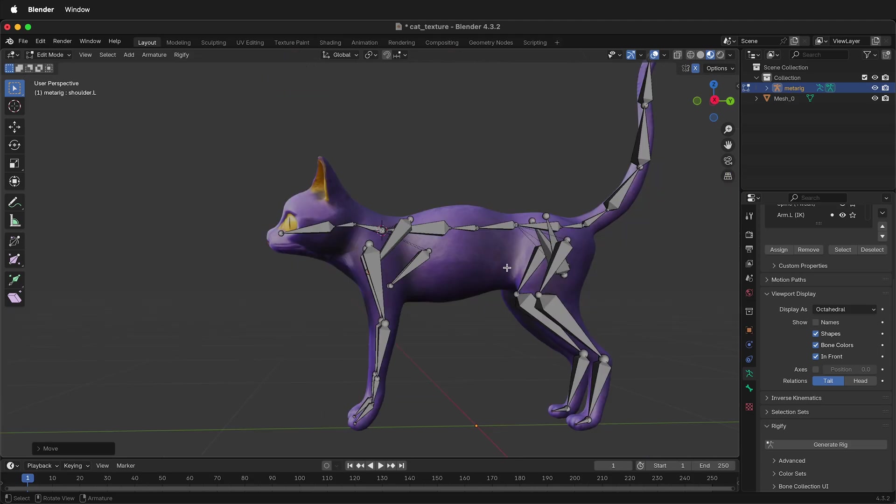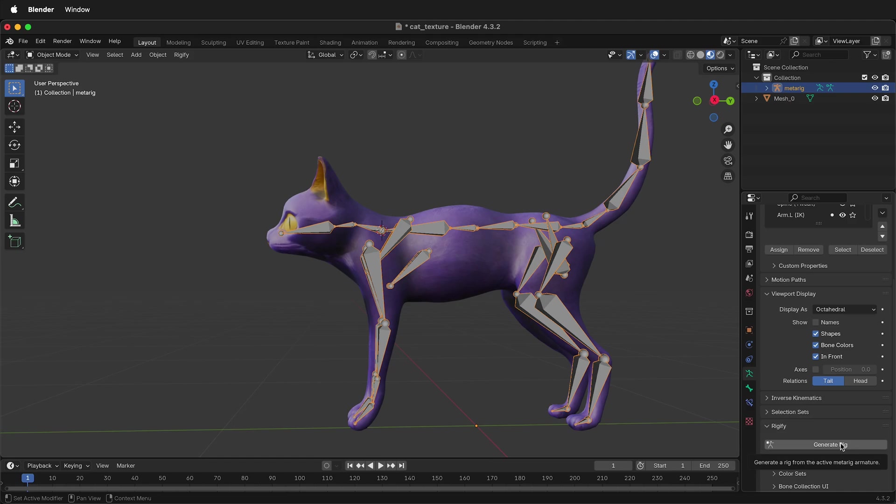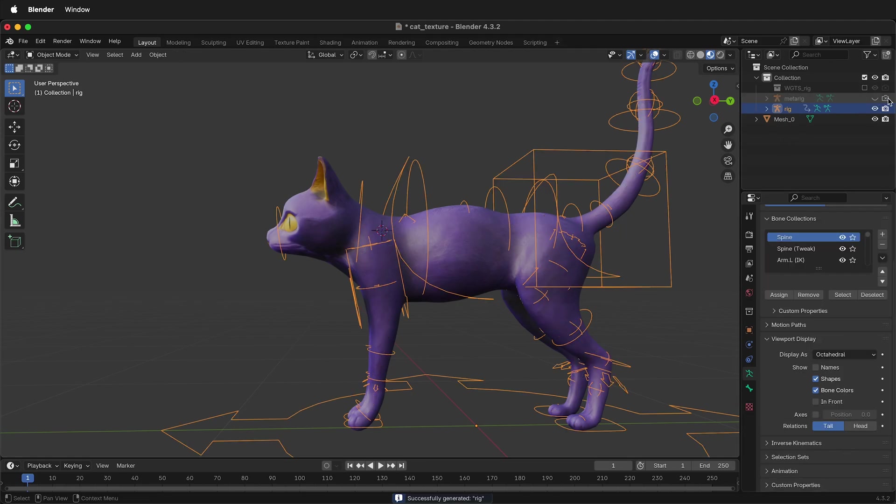Once you're happy with your rig, we're ready to create the rig. That can be done in pose mode or object mode. I'll go to object mode, then over here on the armature tab, just click generate rig. Once the rig is generated, we can hide the actual bones that we used.